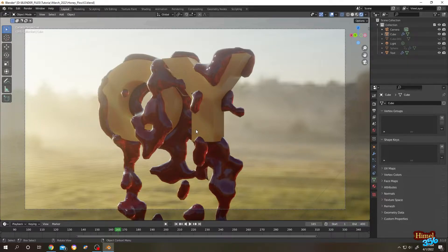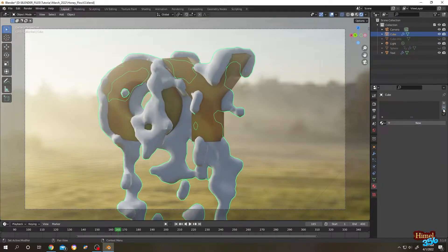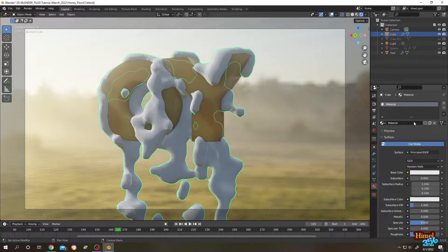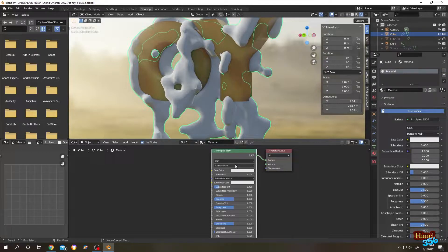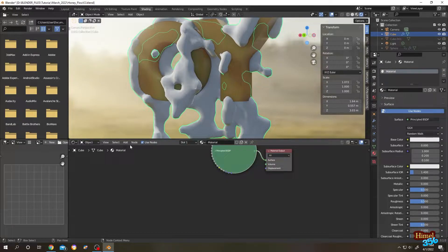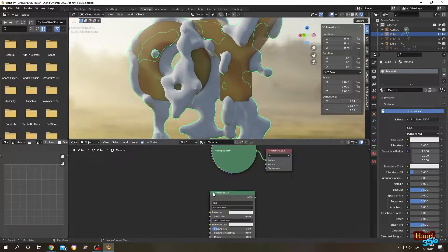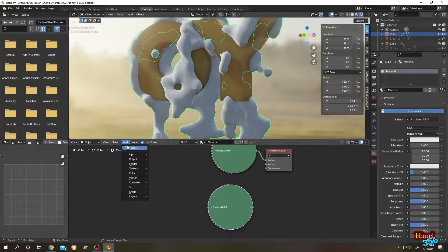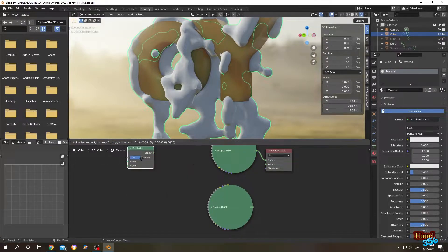Select the blood, then go to the material tab. Let's delete our blood material and click New to add a new material. Now go to the shading tab — we already have one Principled BSDF, and we need another one. Click Add, then search for Principled BSDF — this is our second one.